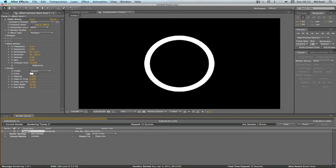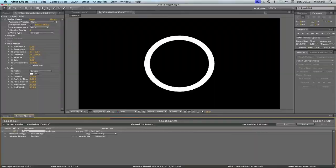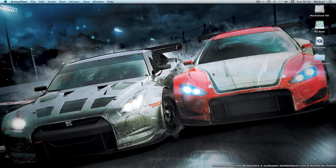Right, so guys, we're back, that rendered, it took about I don't know, two minutes.